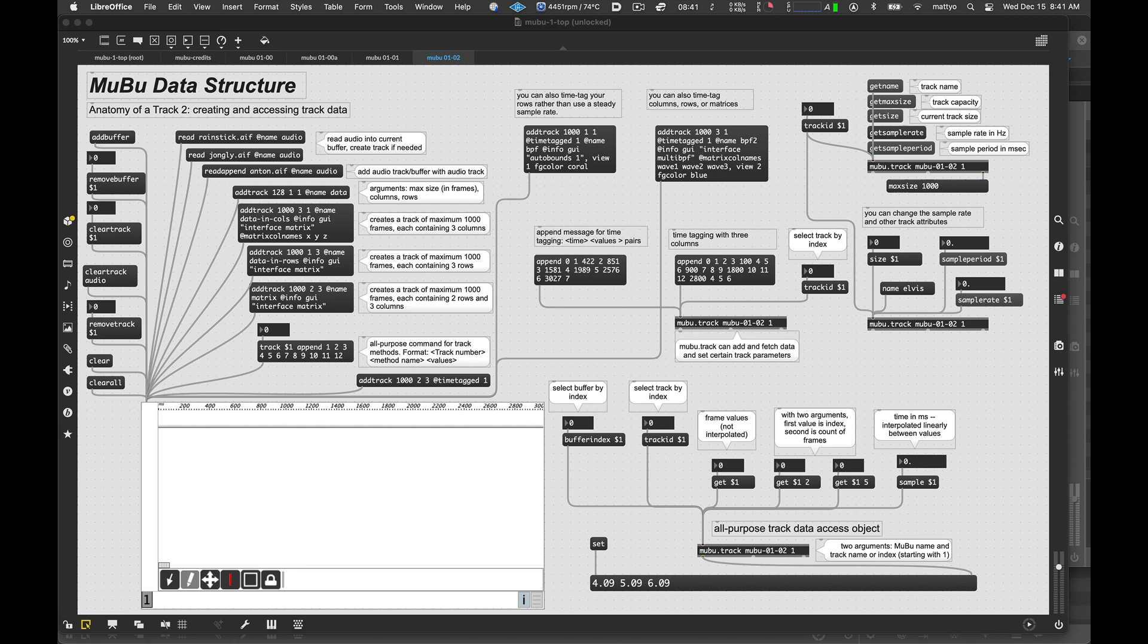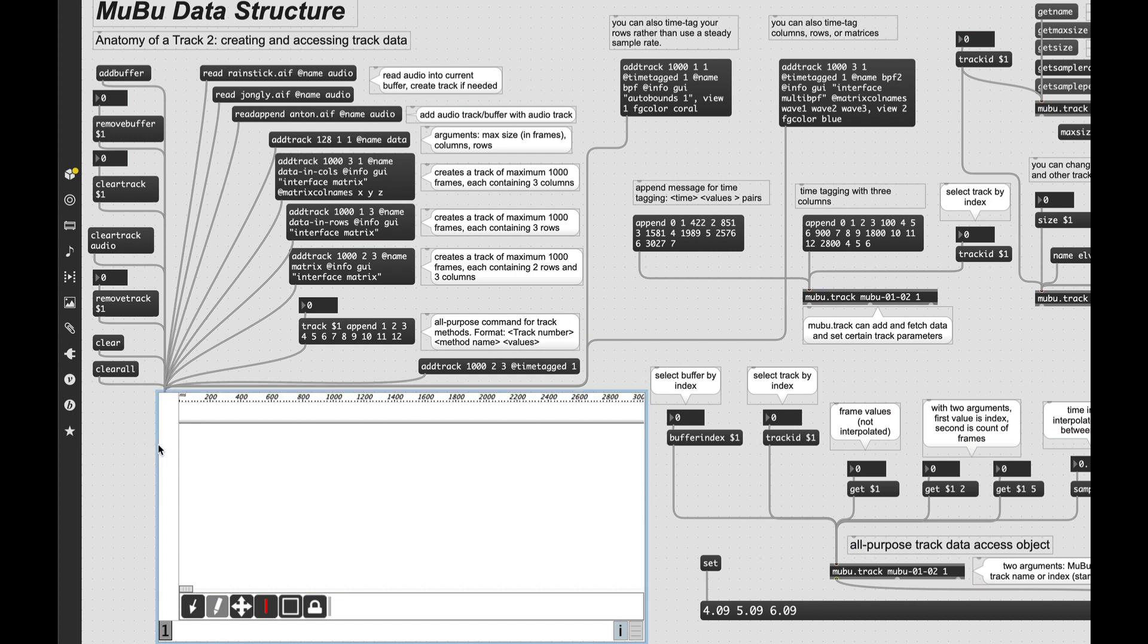Next, let's take a look at creating buffers and tracks, adding data sort of by hand, and accessing that data. Most of the time, you're likely to be filling your tracks with data generated by MuBu's analysis modules rather than inserting it by hand. But doing this gives you a nice, clear example of exactly what's going on under the hood. So here we have a brand new iMuBu. It initializes you'll see with one buffer and no tracks in it. So let's start off by adding an audio track.